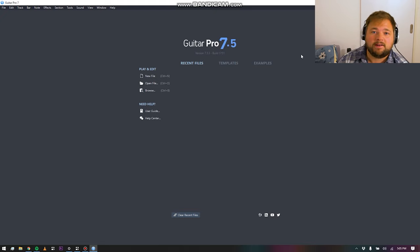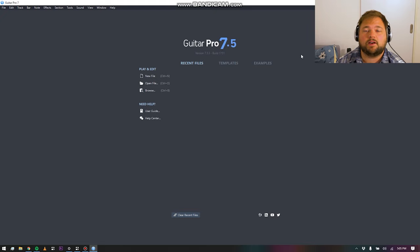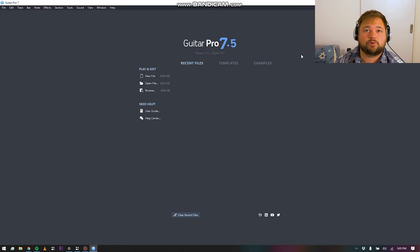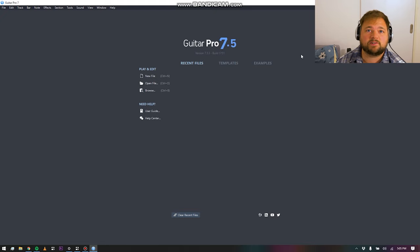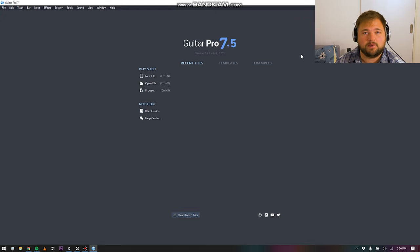Guitar Pro is a really fantastic piece of notation and tablature software that is particularly geared towards guitar players and bass players, or really just anybody who is working with more modern styles of music.